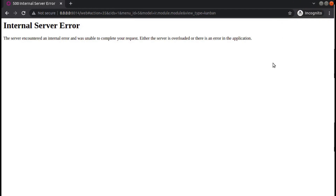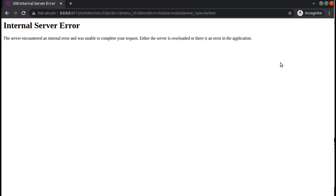Hello, good morning all. Today in this video we are going to discuss how to fix a particular error in Odoo. Currently on the screen you are seeing Odoo version 14 community edition where I am getting an internal server error. We all know that once you get an internal server error we have to check the Odoo log file.